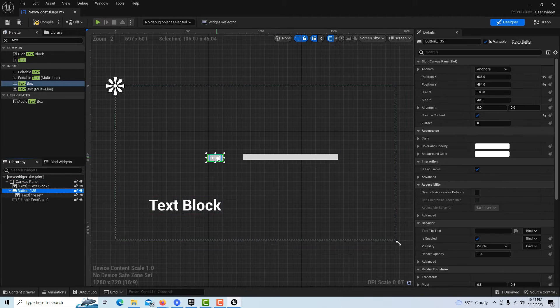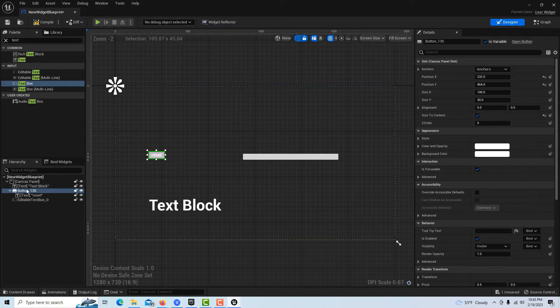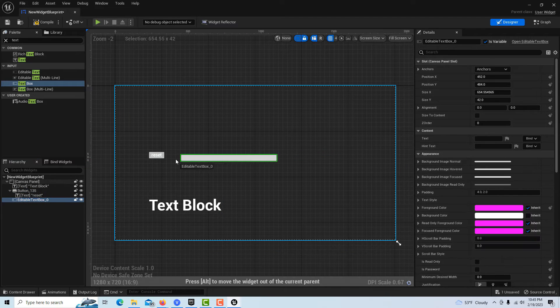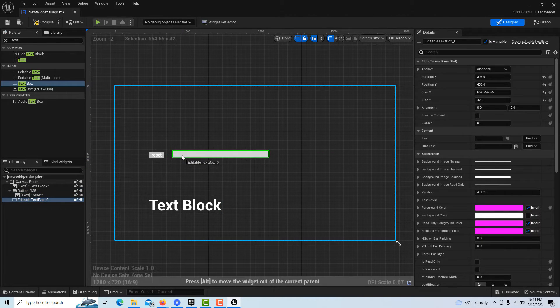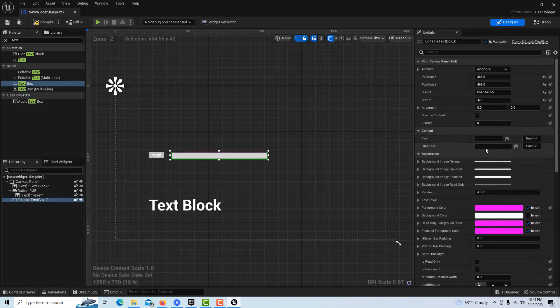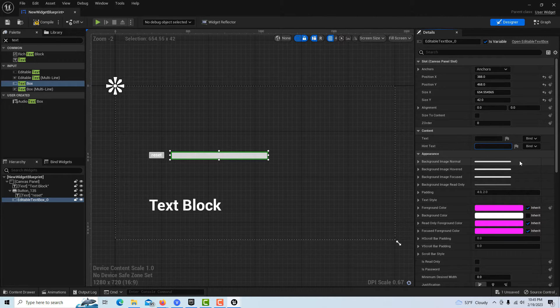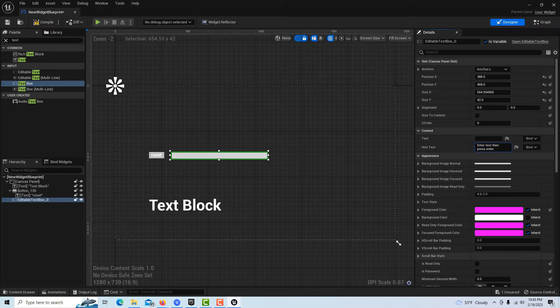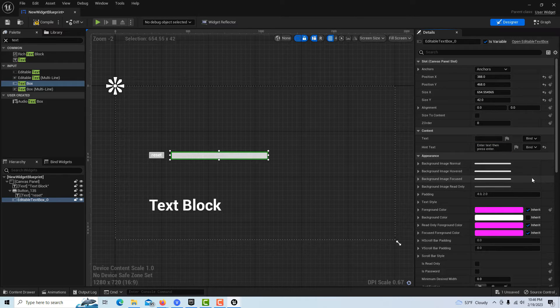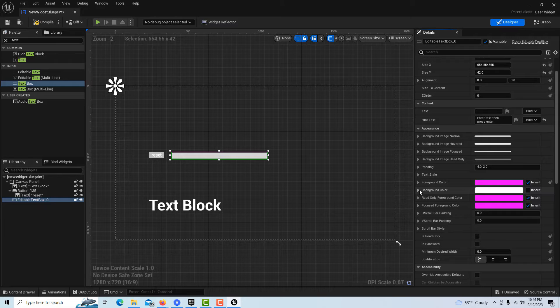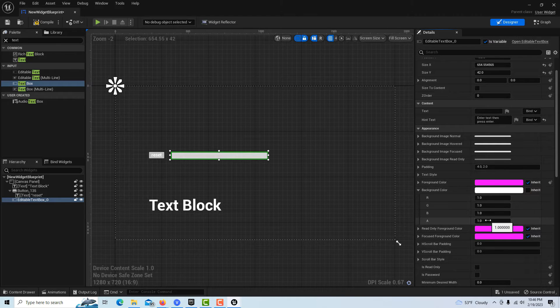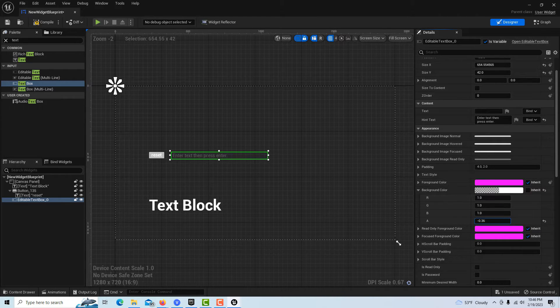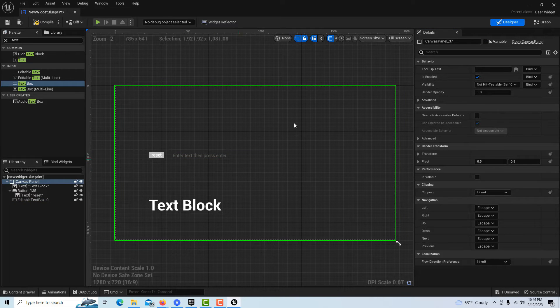That's pretty much everything. I can straighten some of this up here a little bit. On this editable text you can put some hint in here, so you can put 'enter and press enter.' Under the background we can drop the opacity down so that it can be seen.